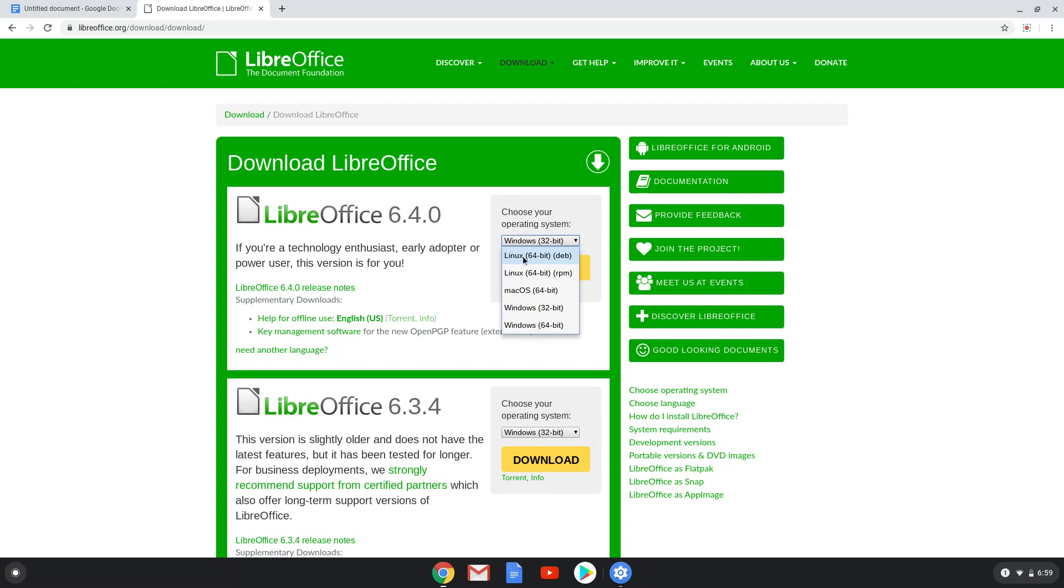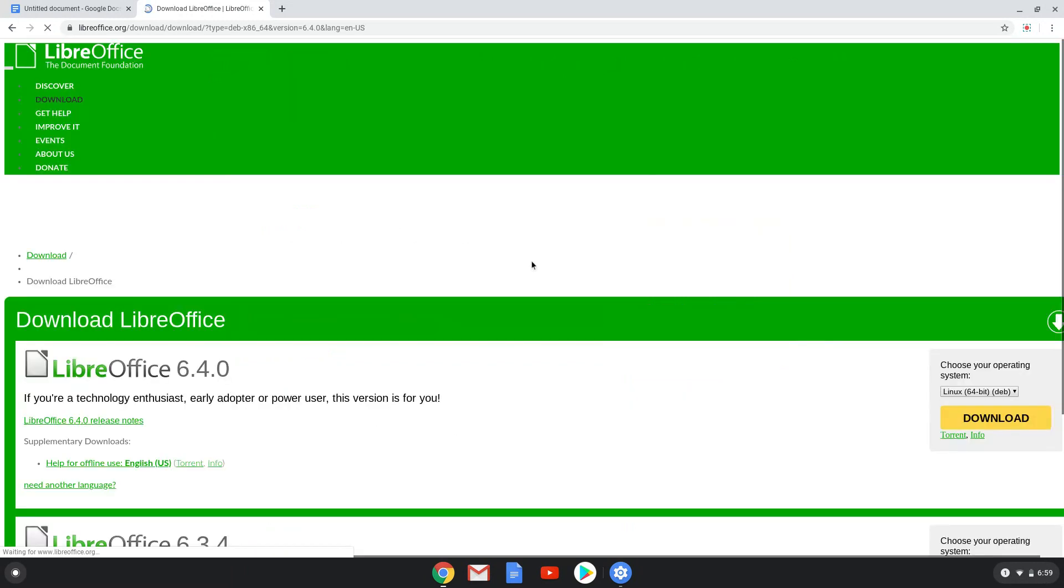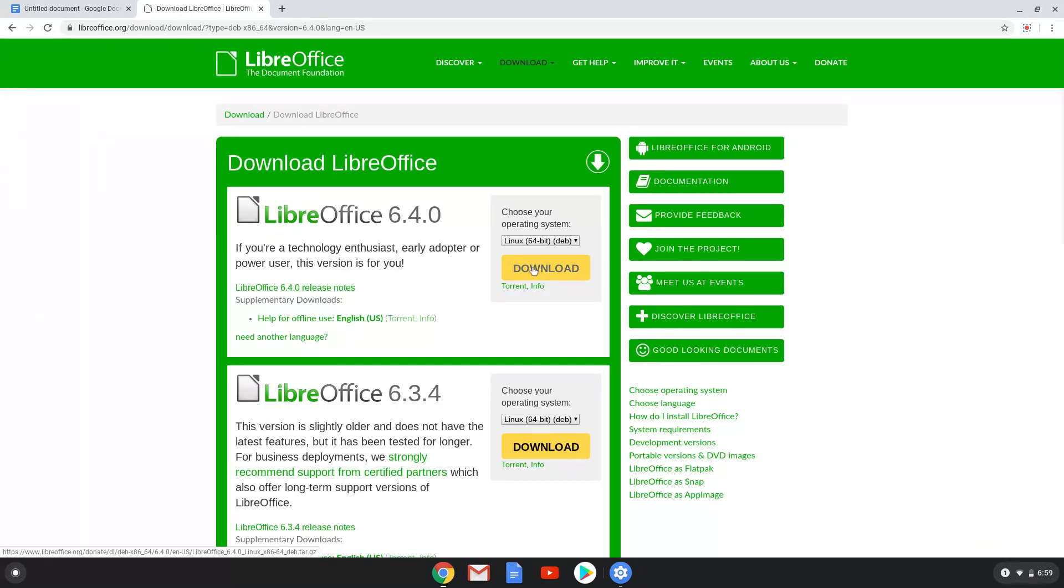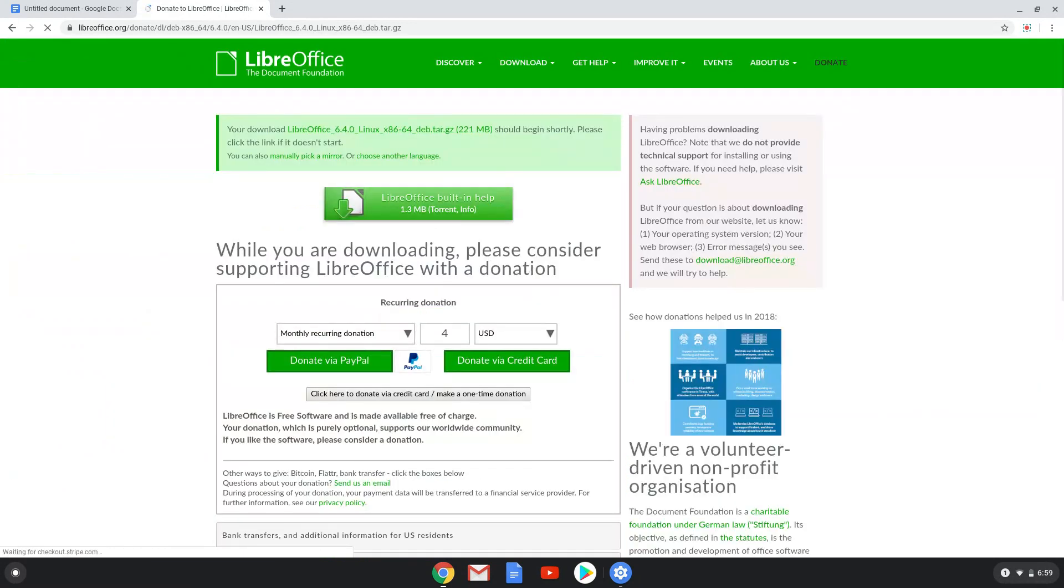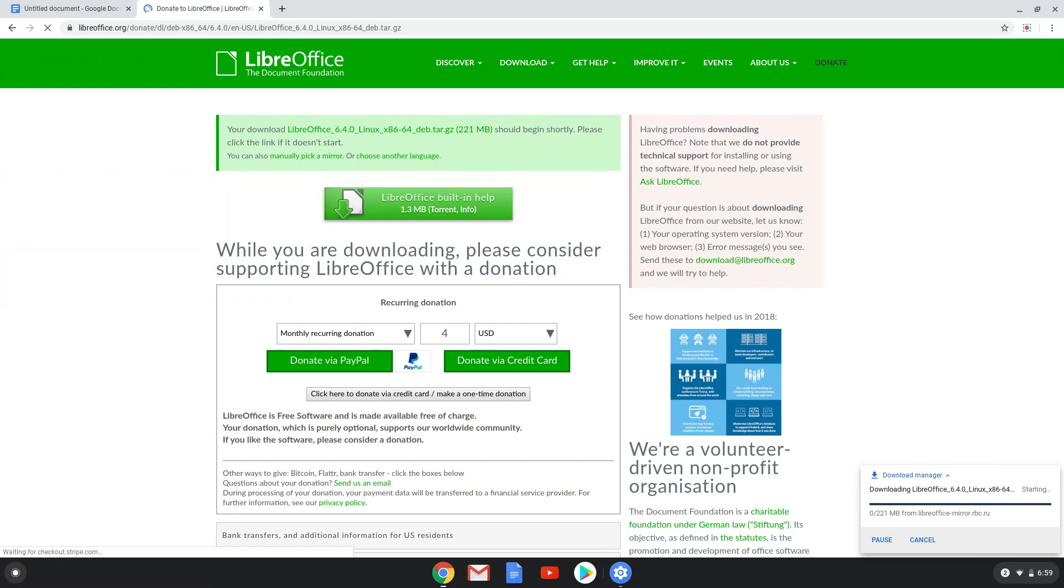Choose the deb package. We will fast forward the downloading process.